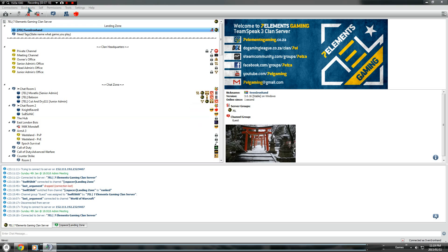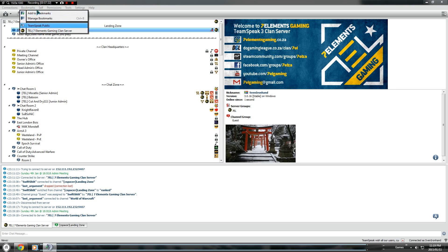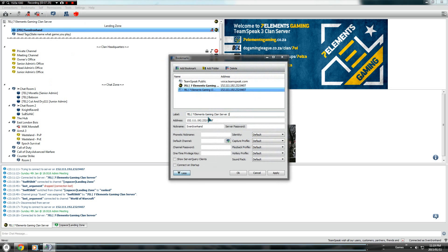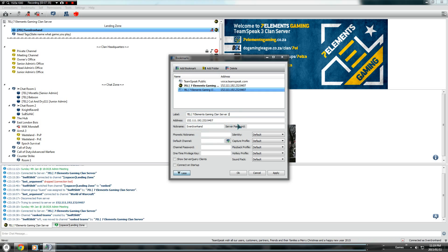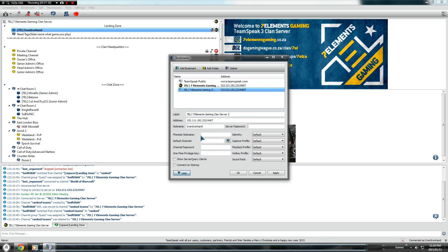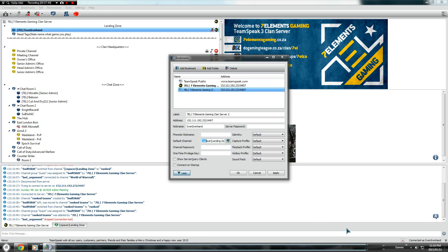If you want to add that TeamSpeak server as a bookmark, go to Add Bookmarks and you can edit the label as shown in this area. So you get your address, your nickname, and your password — your server password would go here. You don't need to set that, and you can also set your default channel. For example, I'm in the Landing Zone so it'll automatically put you in the Landing Zone, or you can set it to any of the other channels. You can also put the channel key in. You can also set multiple identities, capture profiles, and playback profiles, but that's not necessary unless you have a music bot.